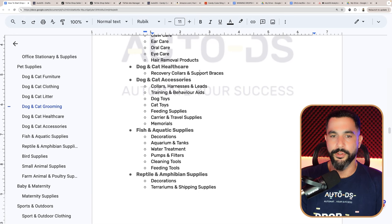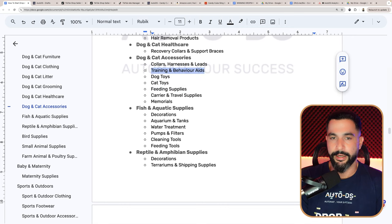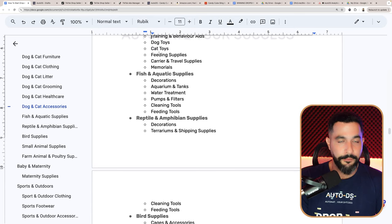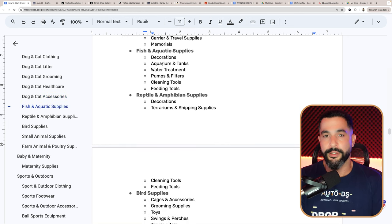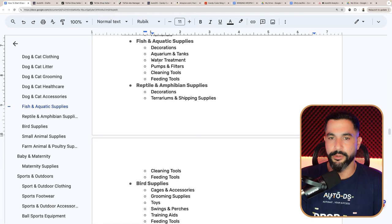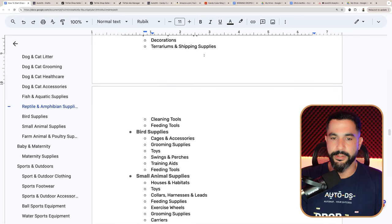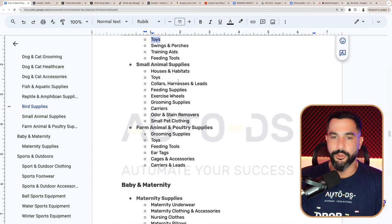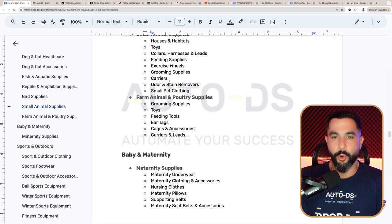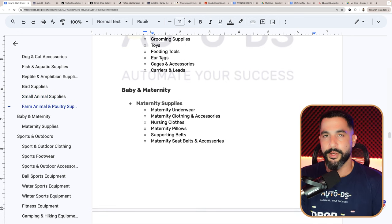Dog and cat healthcare: recovery collars, support braces, and accessories are great sellers. Collars, harnesses, training and behavior aids — just make sure they're not electrical. Dog toys, cat toys, feeding supplies — not the food itself but bowls and supplies — carriers, travel supplies, and memorials are all fine. For fish and aquatic supplies: decorations, aquariums and tanks, water treatment pumps, filters, cleaning tools, and feeding tools. For reptile and amphibian supplies: decorations, terrariums, shipping supplies, cleaning tools, and feeding tools. For bird supplies: bird toys. For small animal supplies: houses, habitats, toys, feeding supplies, exercise wheels, grooming supplies, odor stain removers, and small pet clothing. Farm animal and poultry supplies: grooming supplies and toys.